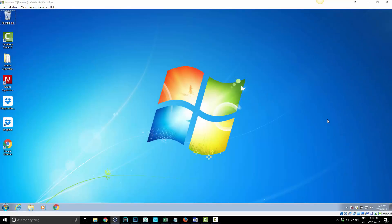Good day and welcome to Mastering Dropbox. In today's lesson I'm going to show you how to move your Dropbox folder.